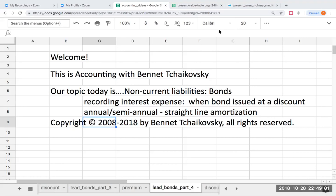Welcome. This is Accounting with Bennett Tchaikovsky. Our topic today is going to be non-current liabilities — bonds. We're going to be recording interest expense, and this is when the bond is going to be issued at a discount, annual and semi-annual, with straight-line amortization.